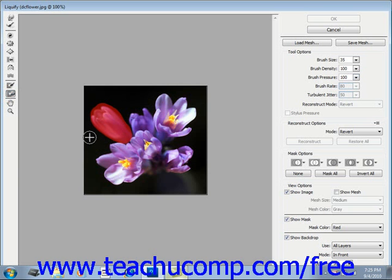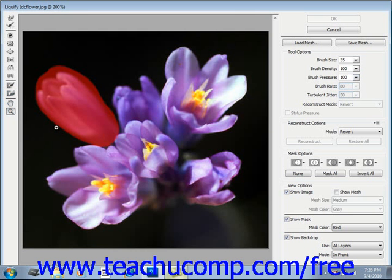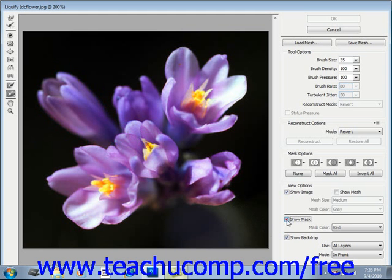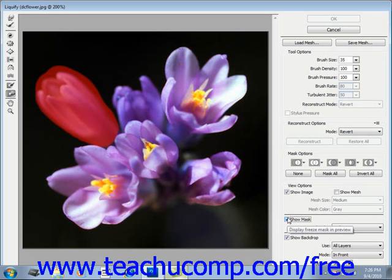If you need more precision when making these selections, note that you have both the Hand and Zoom tools available, so you can zoom in and use your tools to make more precise selections. Also, if you don't see the mask as you're painting it, make sure the Show Mask checkbox is checked on the right side of the dialog box. You can also uncheck it to preview how the distorted image will appear without the mask interfering.